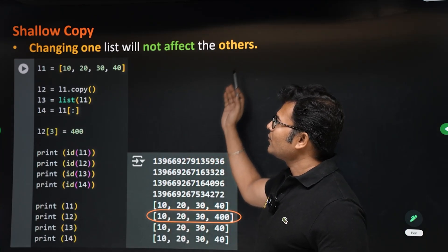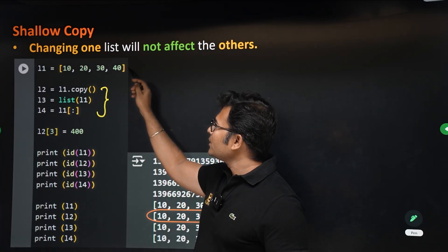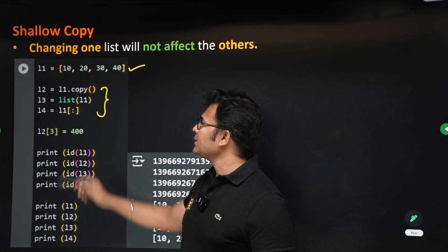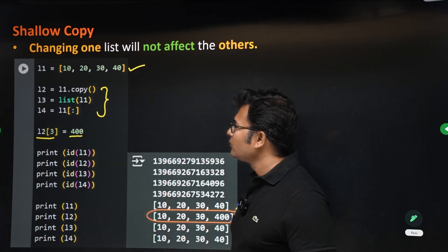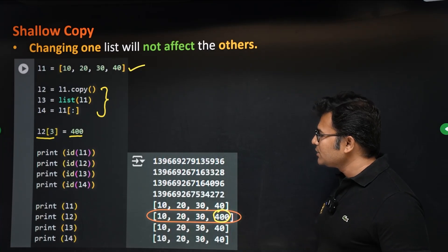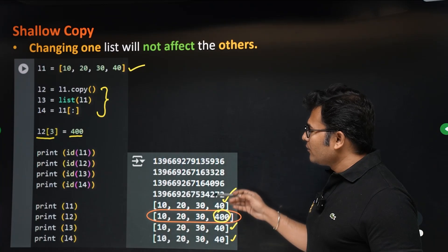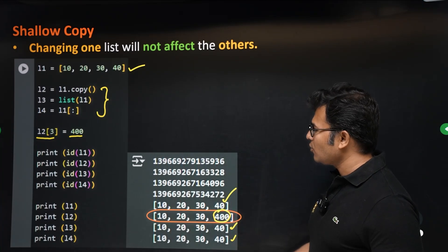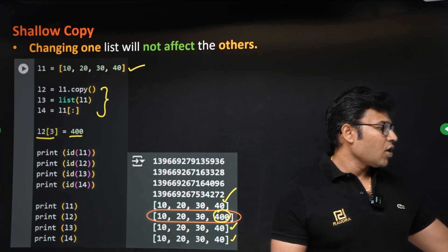Changing one list will not affect the other. For example, from l1 we created three lists using copy, list constructor, and slicing. If the third item in l2 is changed to 400, you can see that l1, l3, and l4 are not changed — only l2 is changed. This confirms all of them are different objects.